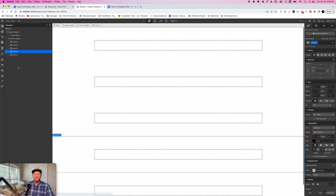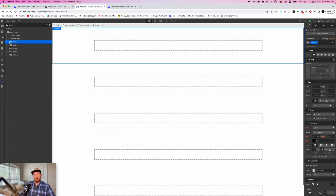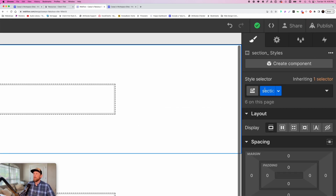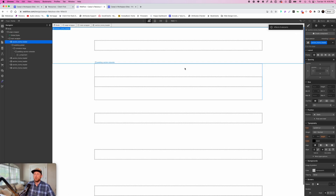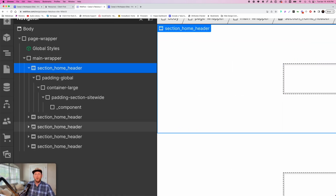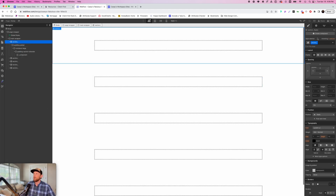That's how we set up and make a section reusable. Now let's go a step further and actually build something. We're going to open our section down to the component and make this a home header. This is important: we have "section underscore." If I were to just click in and add "home header" to the existing class, it would affect six elements — so all sections would become "section home header," which we don't want. We want to create separate classes for each section on the page.